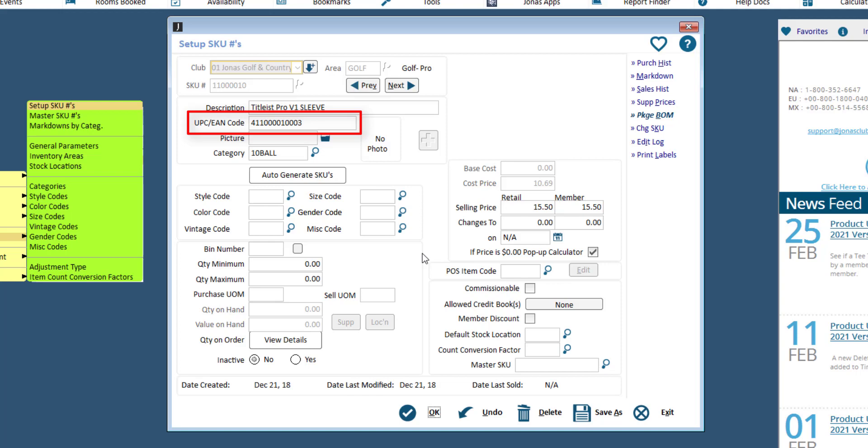Select the Inventory category, which determines the GL linkages for tracking cost of sales.